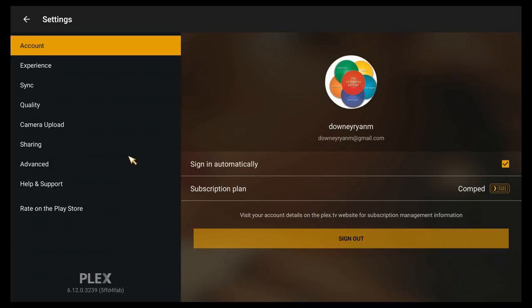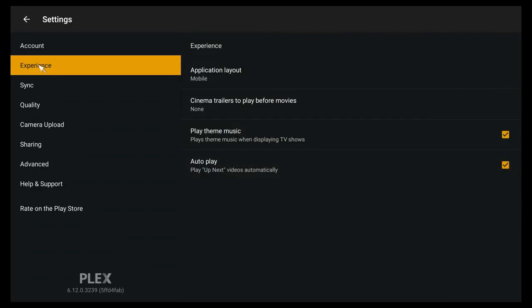Under Experience you see a couple of things. One of the most important things you need to be looking for though is the Application Layout.